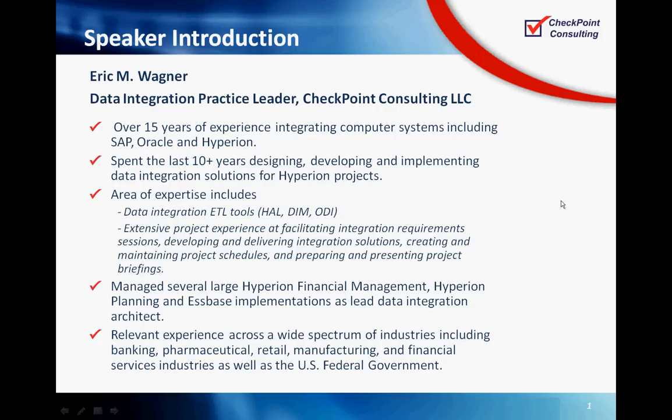My name is Eric Weider. I'm a data integration practice lead for Checkpoint Consulting. I've spent the last 10 plus years designing, developing, and implementing data integration solutions for IPRM projects. This specific area has been around ETL, so the HAL, DIMO, DI routines, most recently doing extensive master data work.